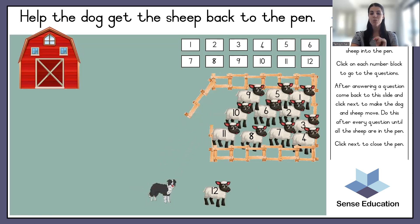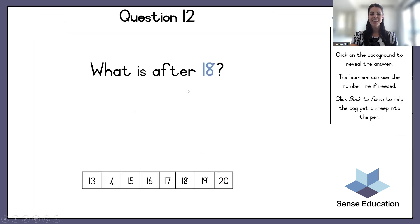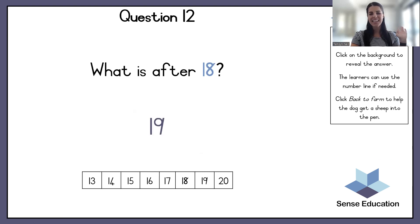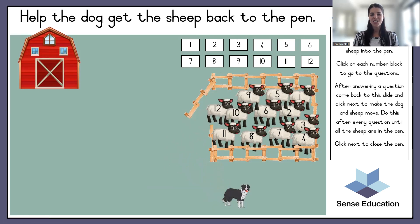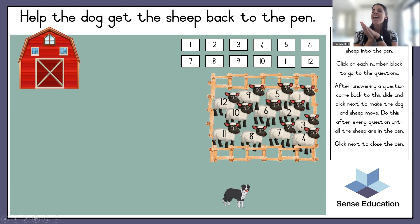We have one more sheep to get back in the pen. What is after eighteen? The next number — nineteen! High five! Good job! And that sheep goes in.